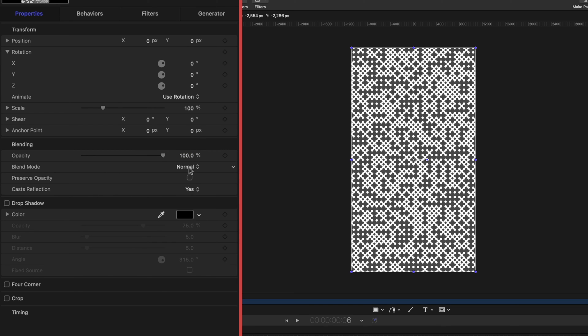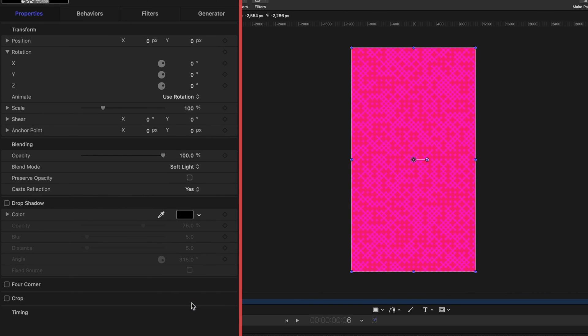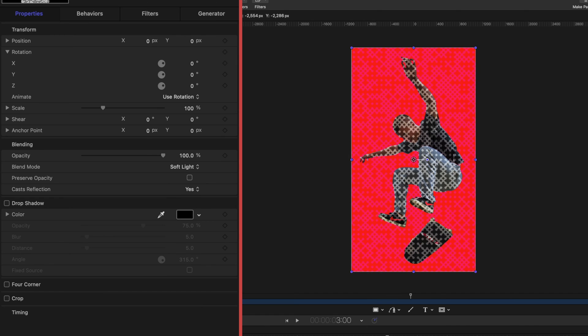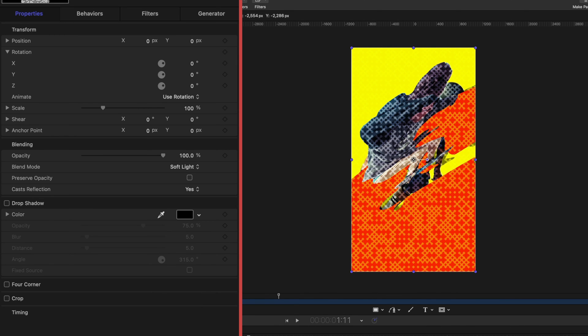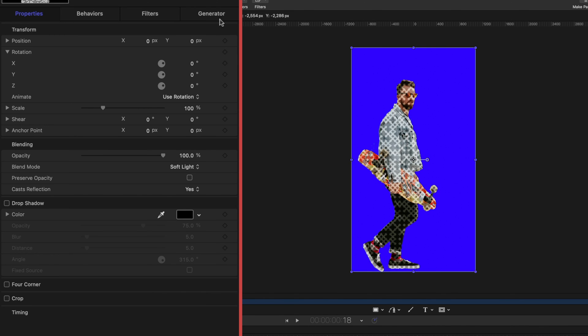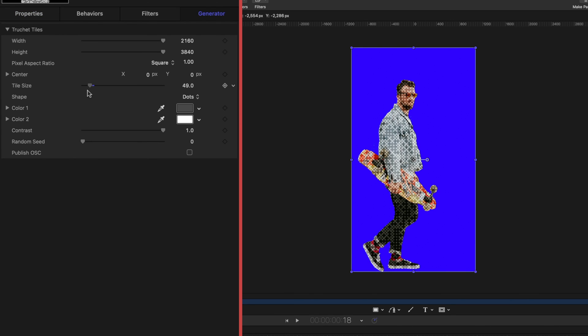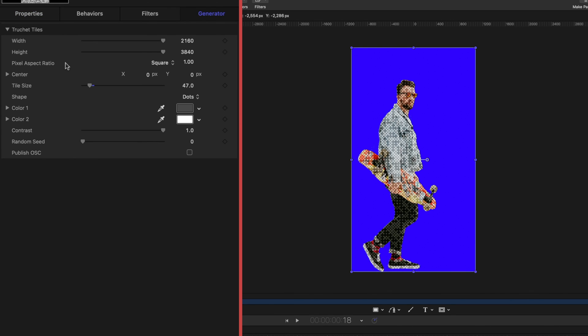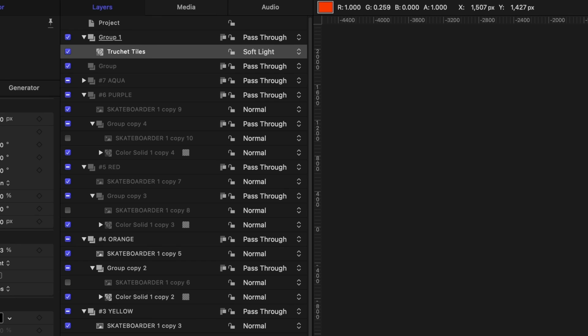and then under properties I'm going to change the blend mode on this to soft light so you can see it's adding a lot of texture to everything let me go back to the generator I want to reduce the size of these tiles and I'm going to head on over to properties again and I'm going to dial down the opacity so it just looks a little softer